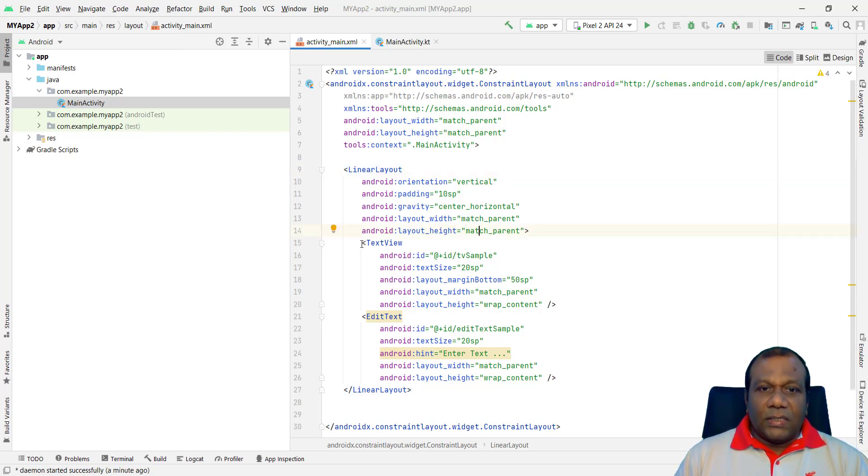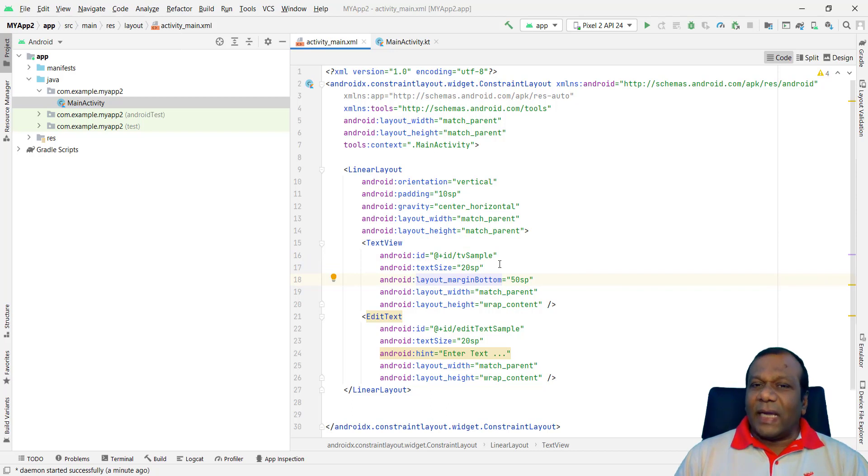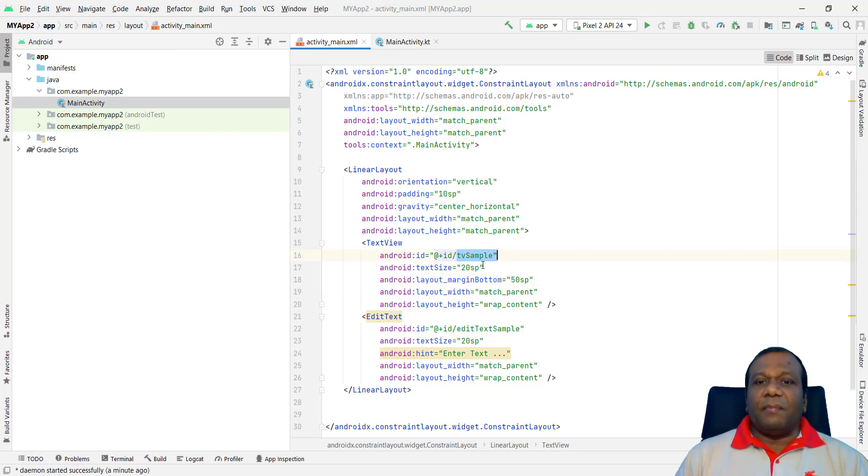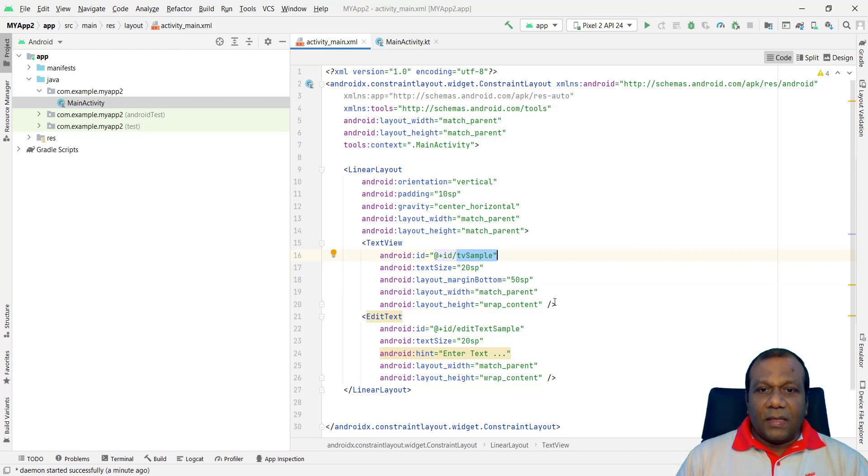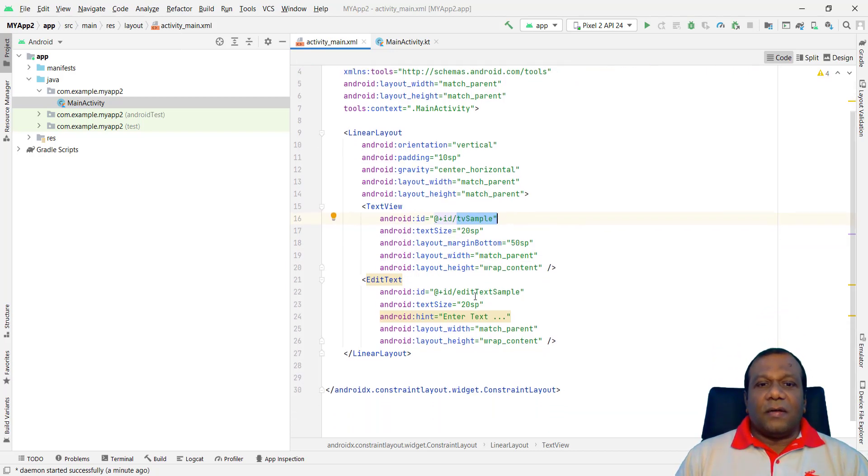Under TextView. Here this is the TextView. I am giving an ID for that TextView. So TV sample for text view sample. I am giving ID TV sample. Keep it that. Right. Others are the margin, giving some margin.